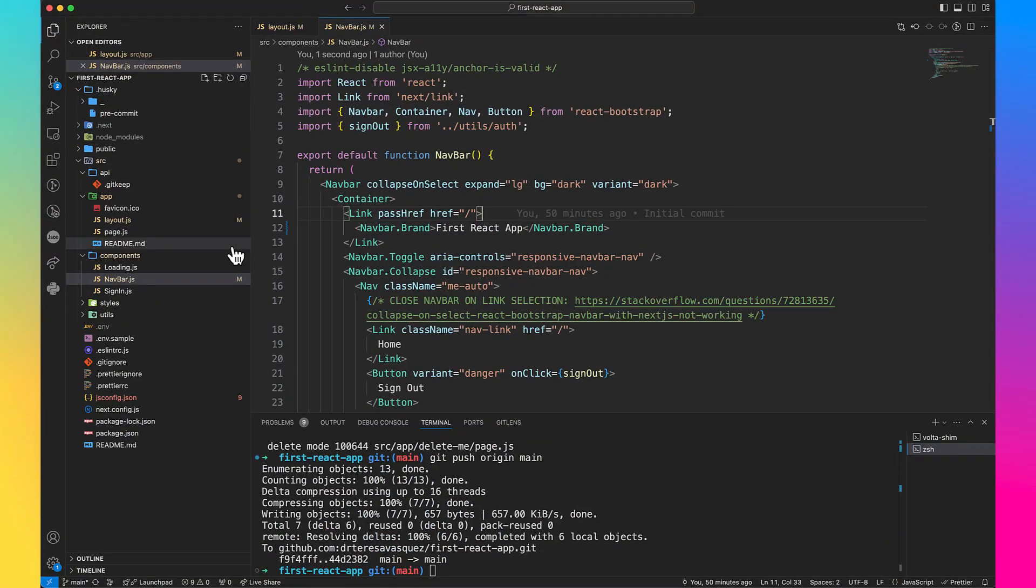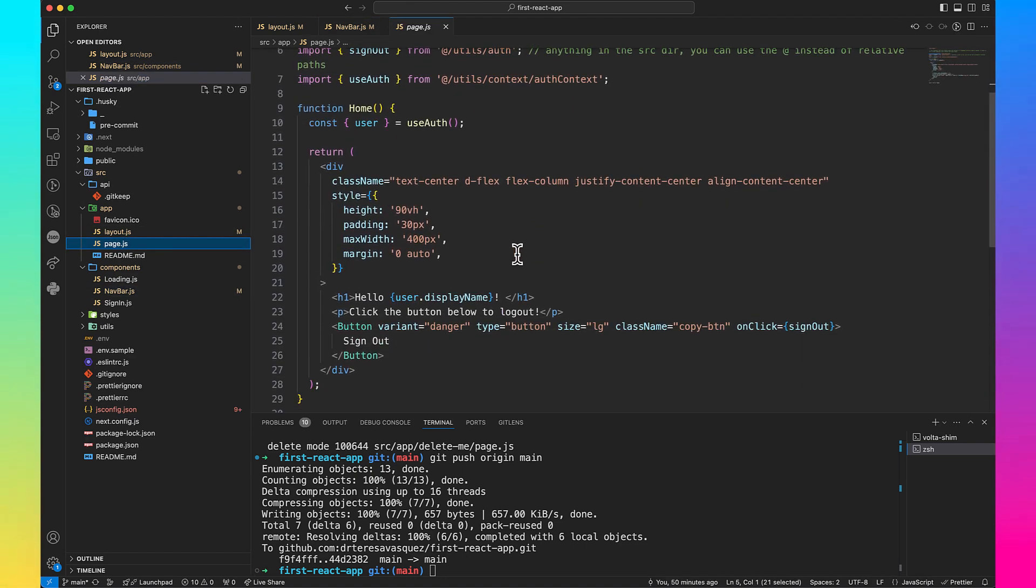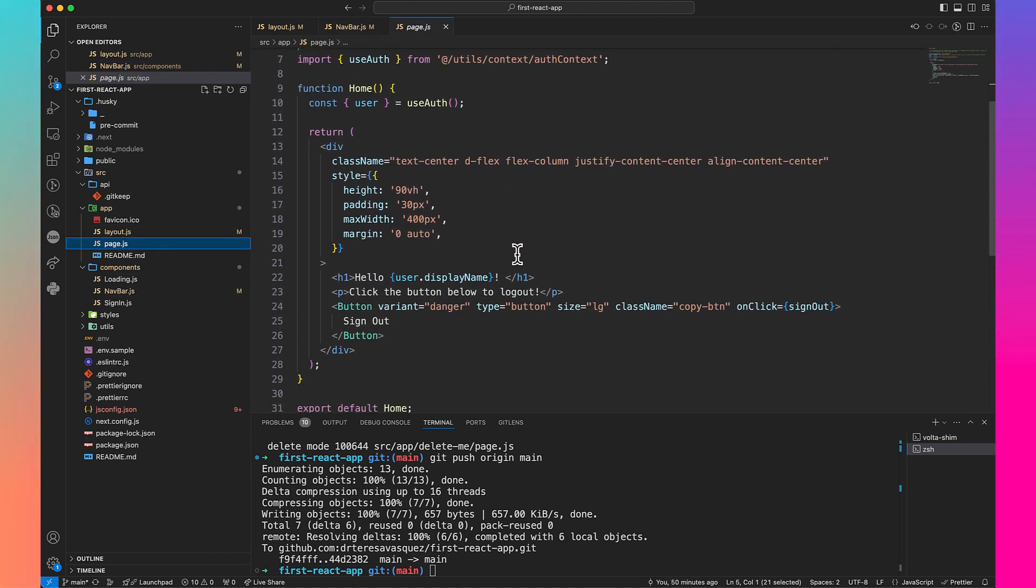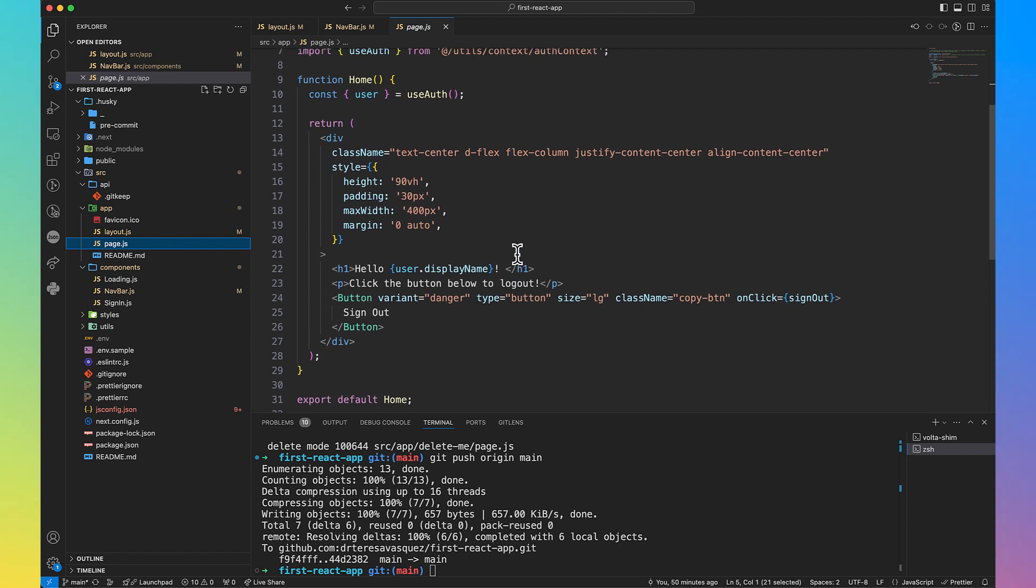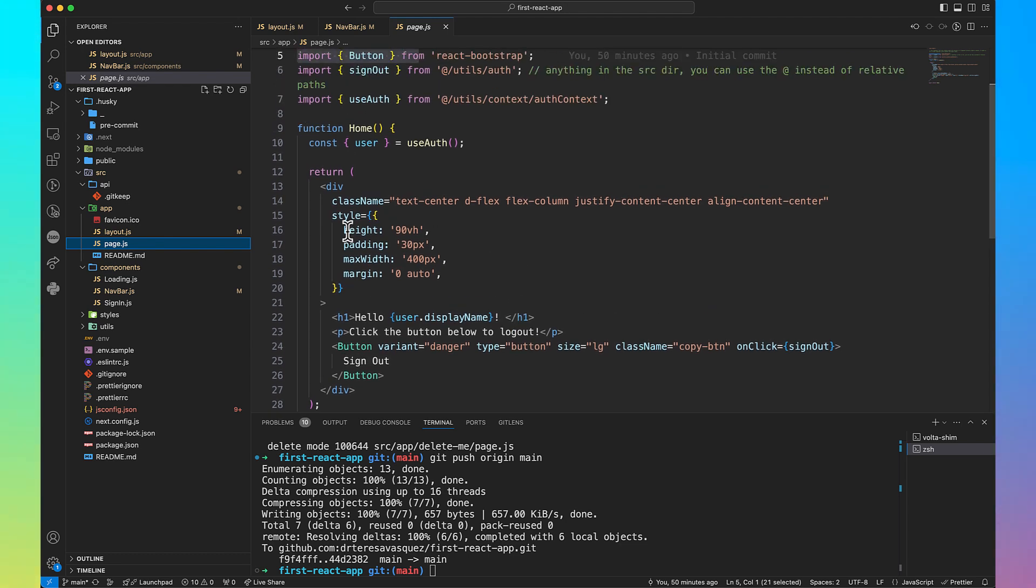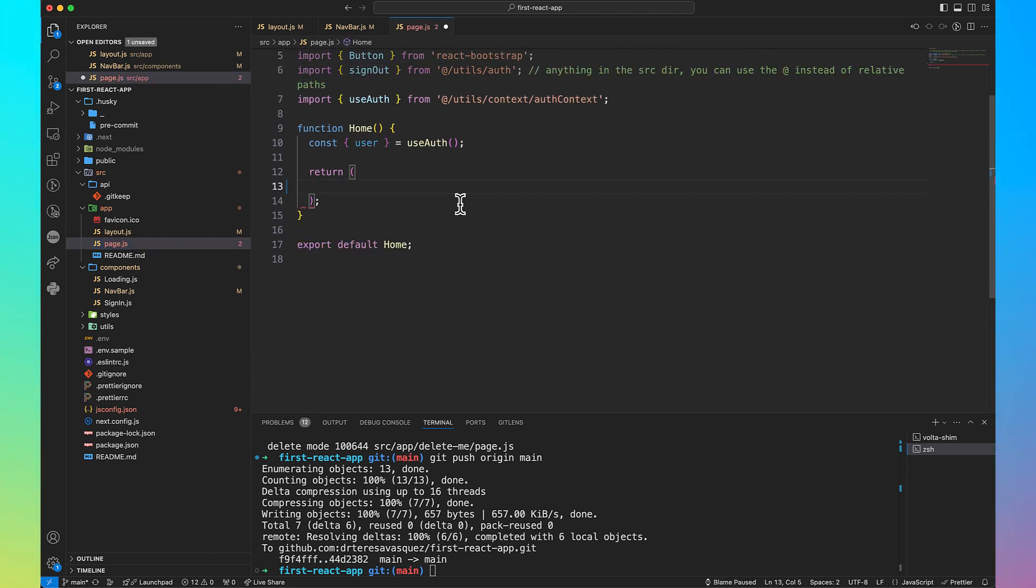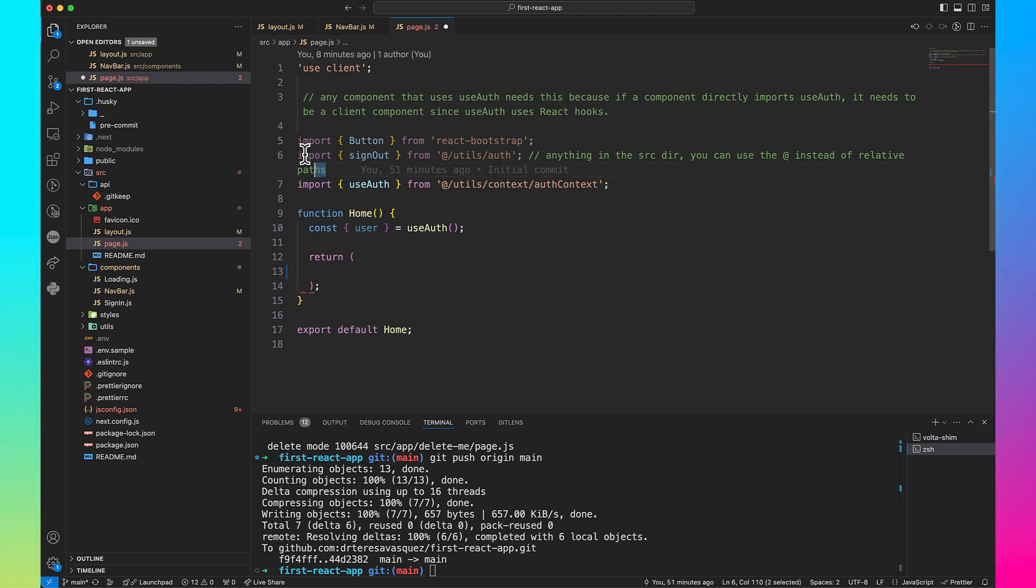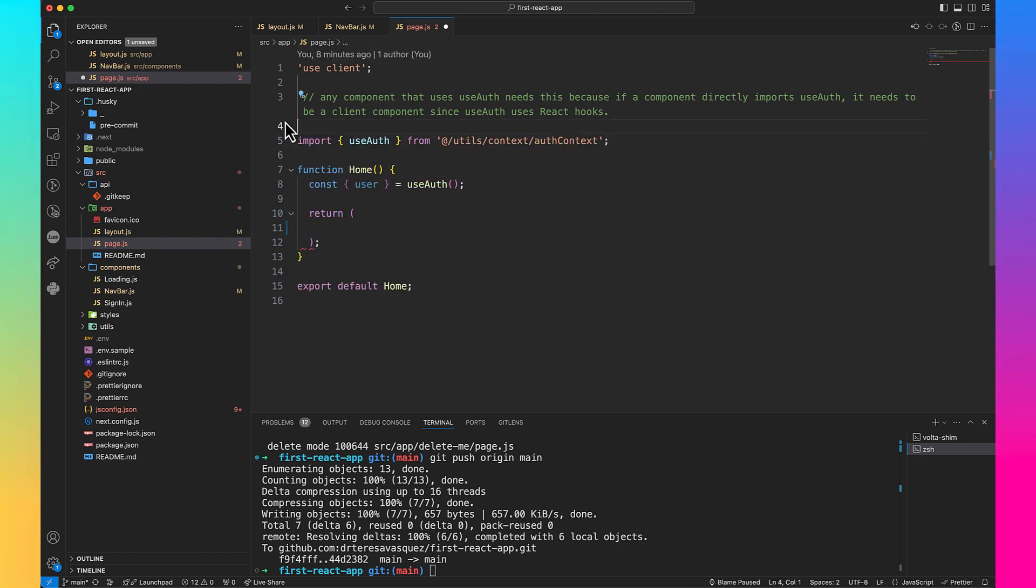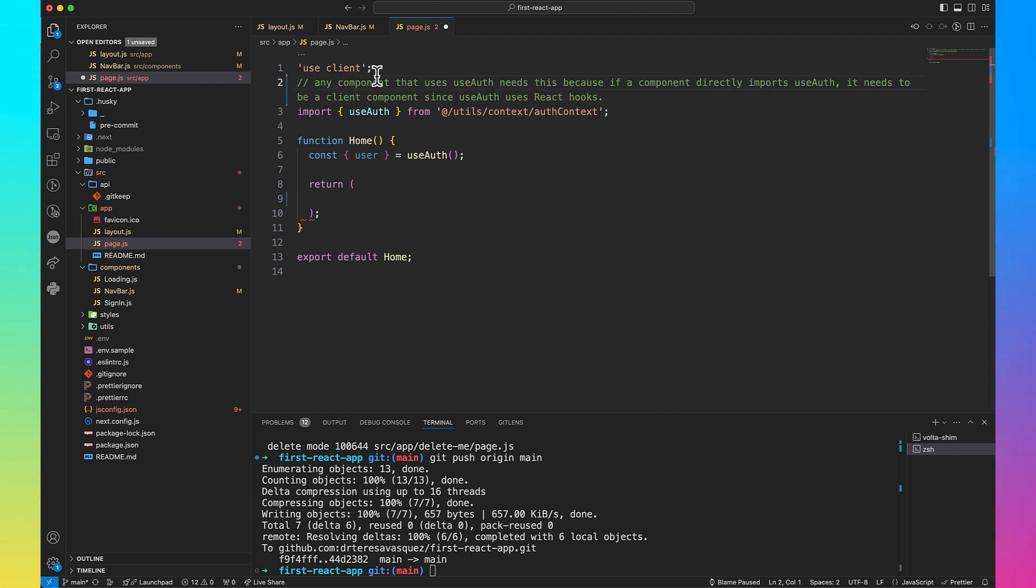Now let's go to the main page in the application, which is here. Let's gut it. We're going to gut it because we are going to do something completely different in here. We're going to remove everything out of here. We're actually going to keep the useAuth. Now this comment here says any component that uses useAuth needs this, which is the 'use client', because the component directly imports useAuth. It just needs to be a client component.